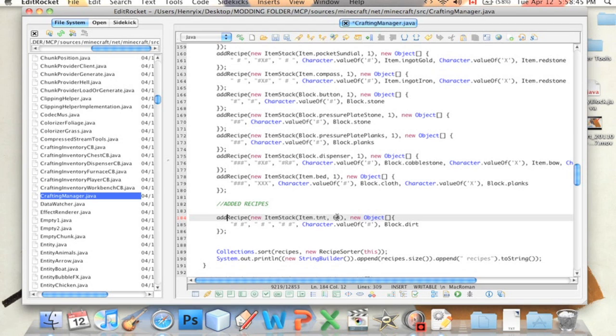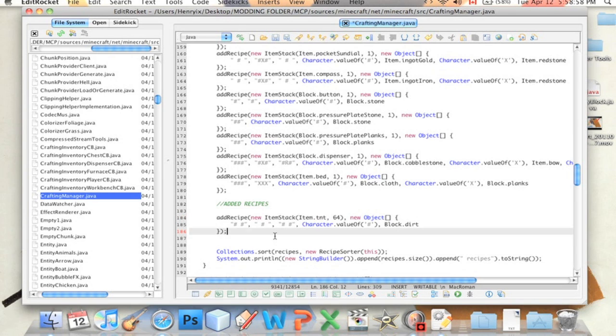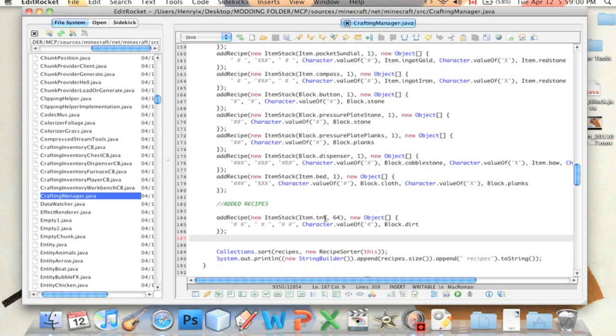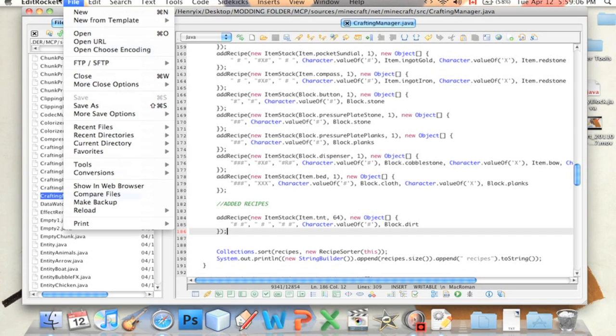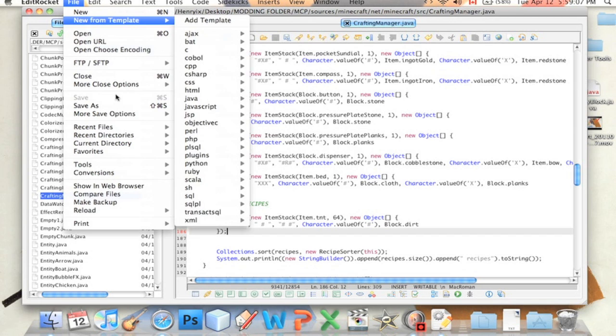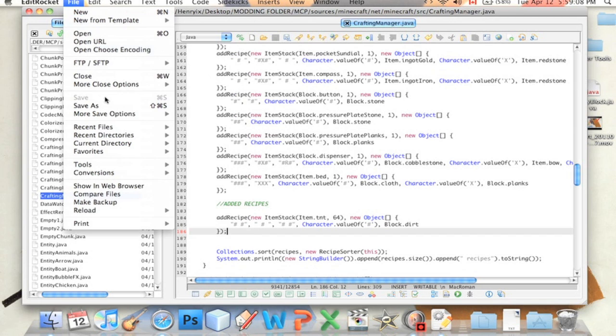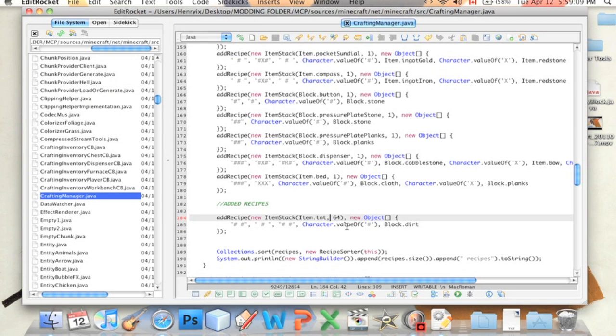So I'm going to take 10 seconds, and I'm going to check that this is right. Item dot TNT 64 comma new object square bracket. Character dot value of block dot dirt. Okay. So that's our recipe. Hopefully that's right. I might be missing something. I hope not. And now we're going to save. And we are done coding.